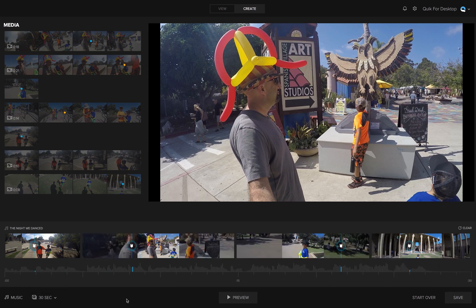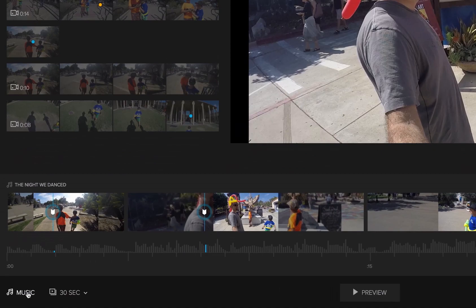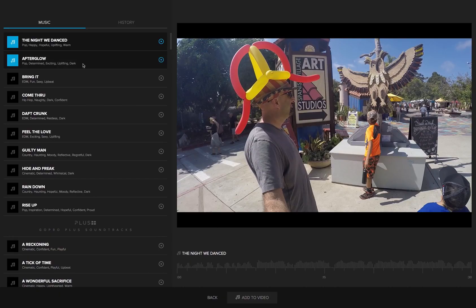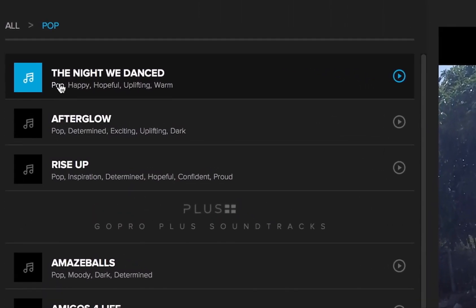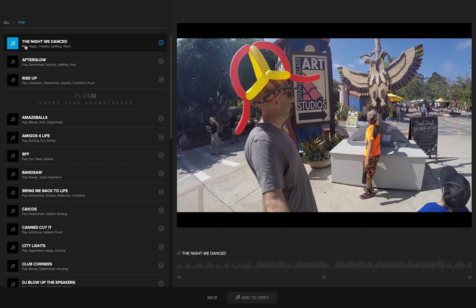Want to use different music without having to re-edit your video? Any time you choose a different soundtrack, Quick does the work for you. Click the music button to choose from 10 free songs or select from hundreds more when you subscribe to GoPro+. Clicking any of the tags underneath a song title will reveal similar music tracks.